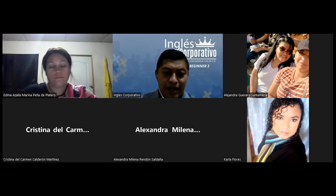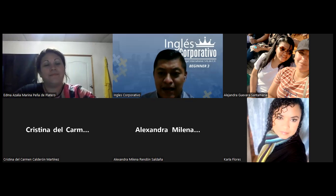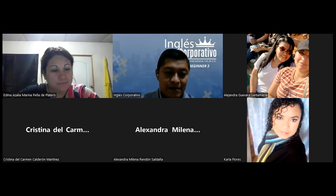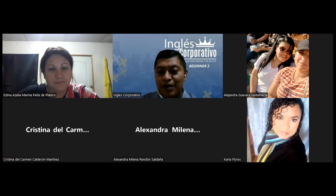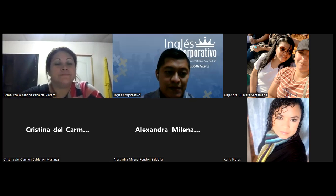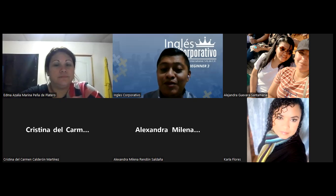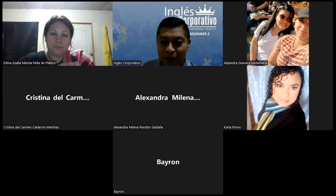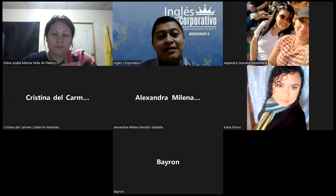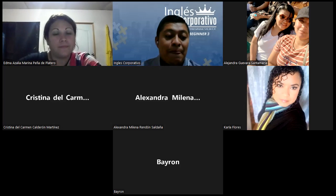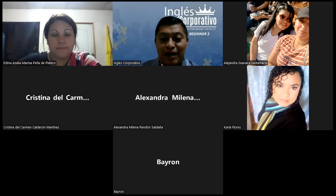Hello, good evening Emma, good evening Tristina, Alexandra, Alexandra and Carla, good evening. Good evening teacher. Good evening everyone. Good evening. How are you tonight? Hi, good evening.